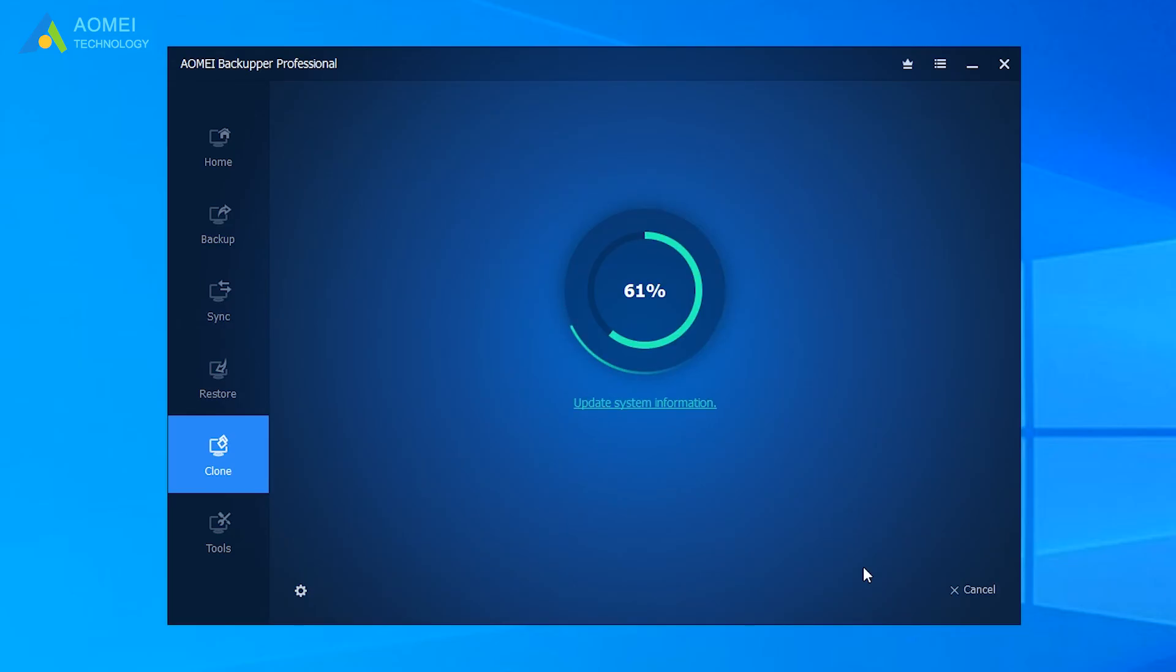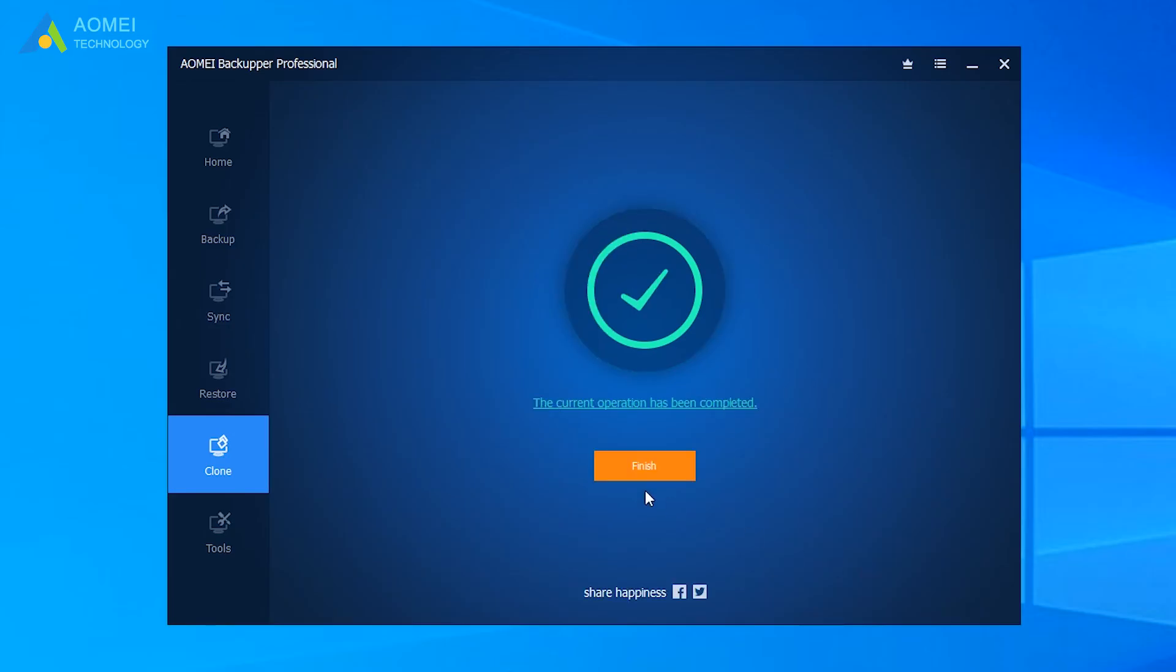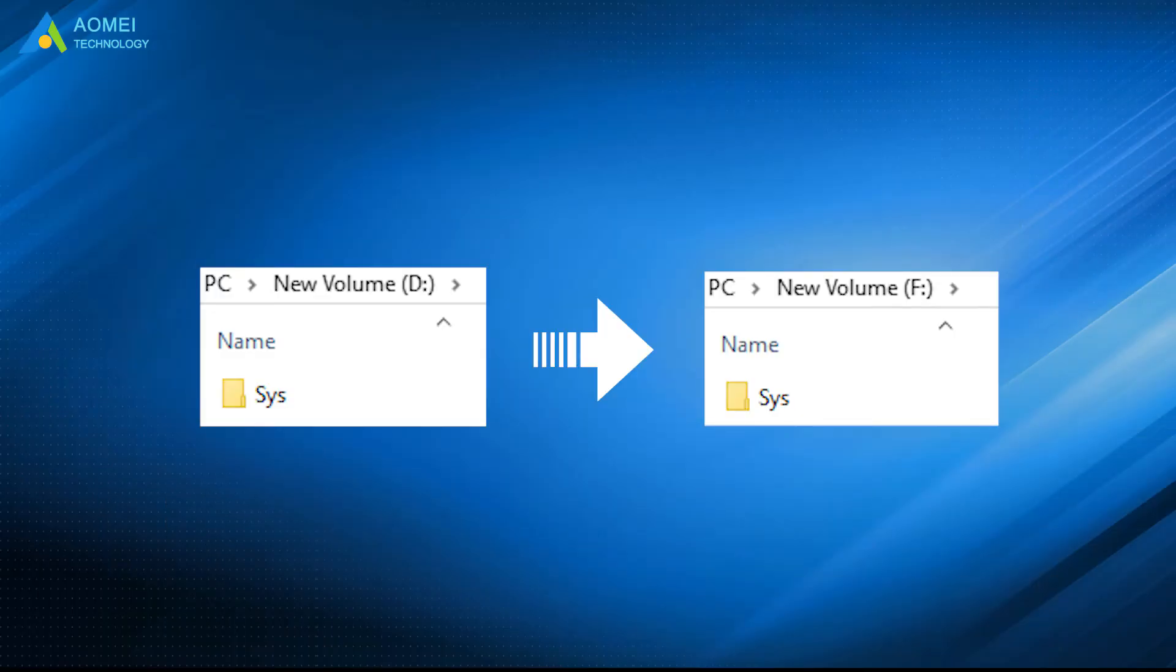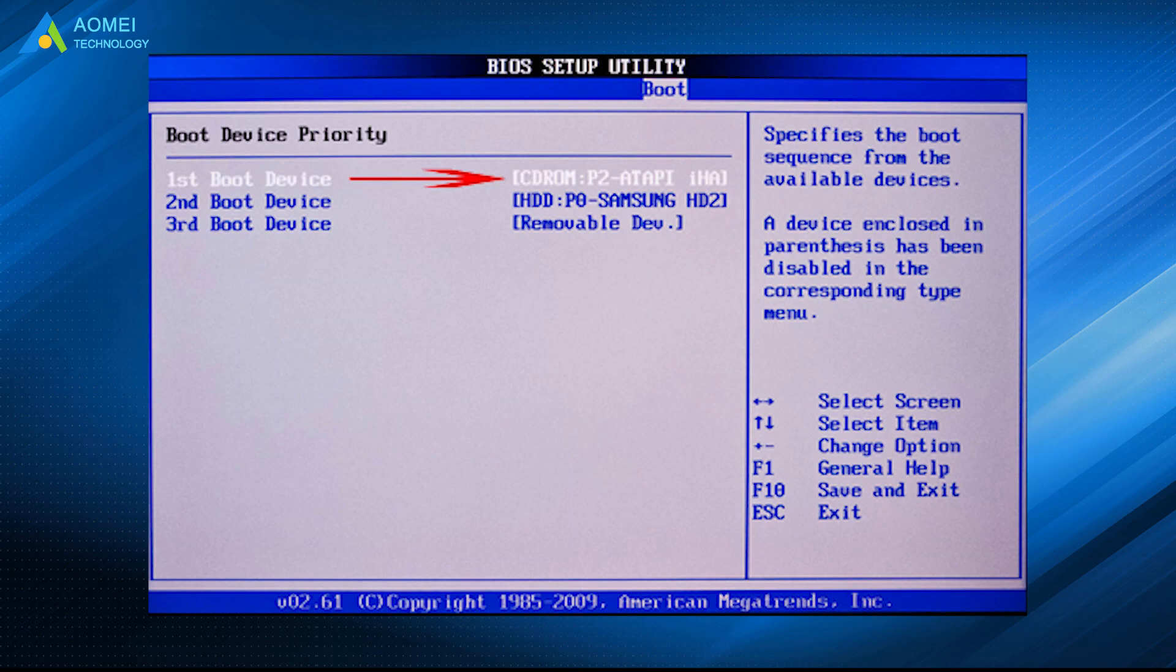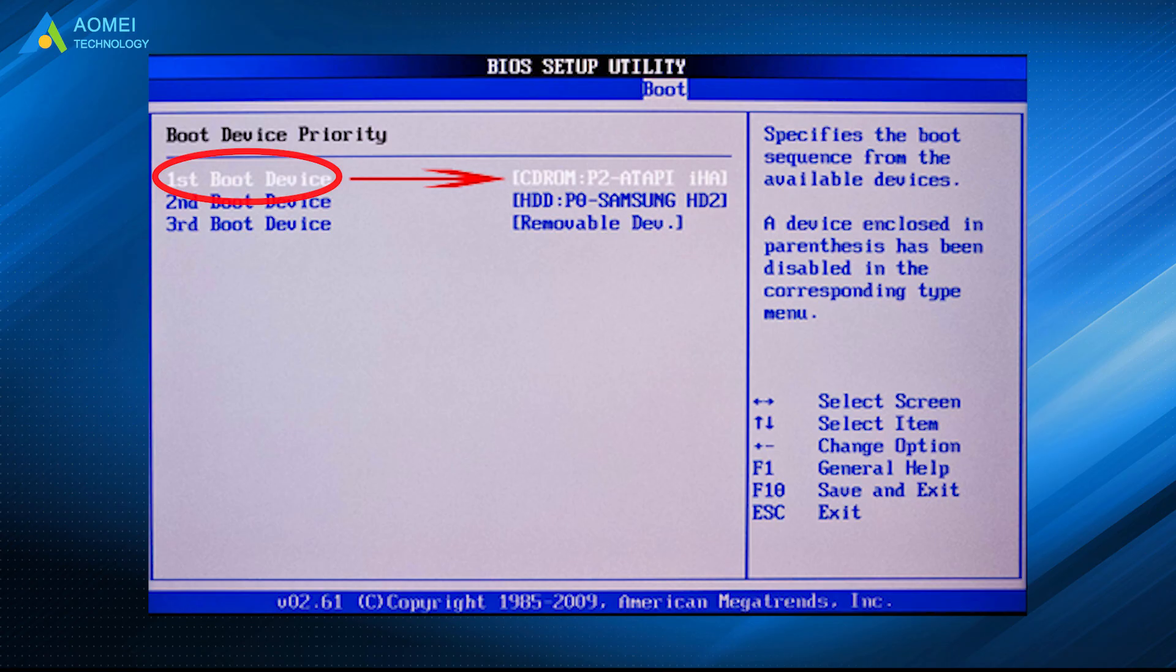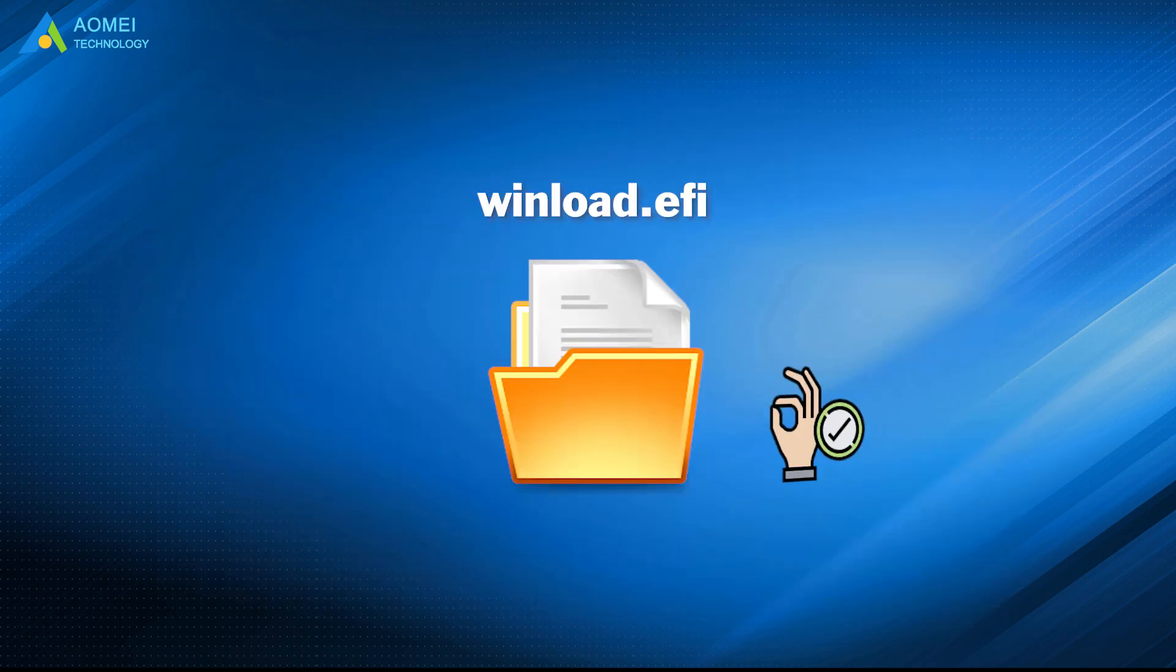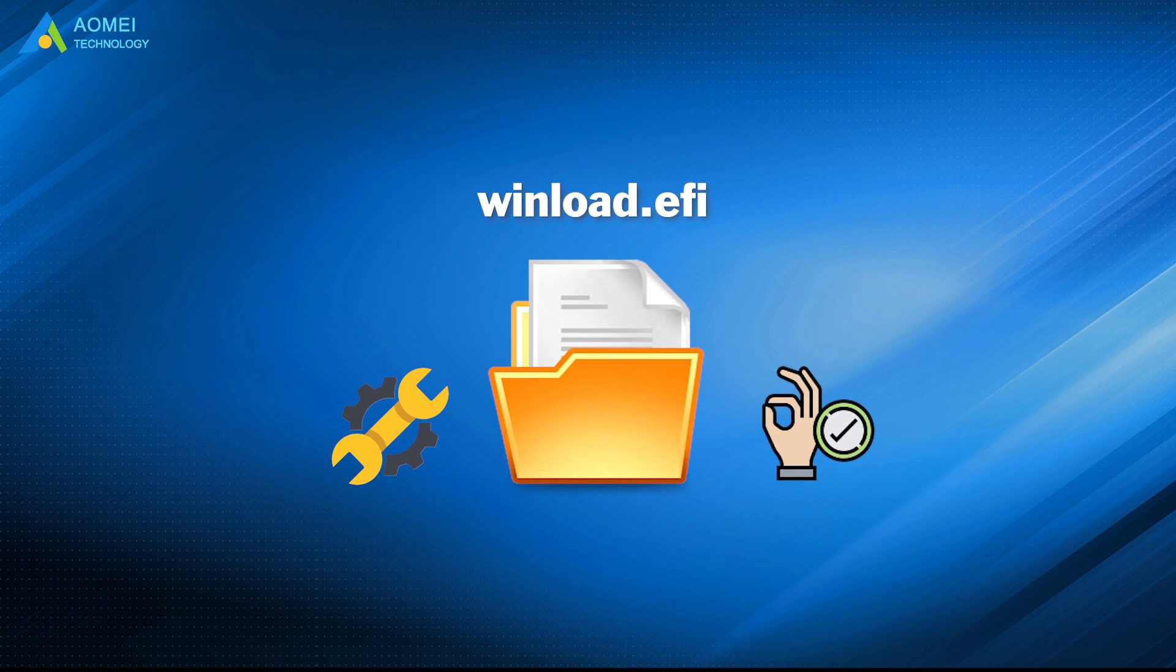After a short wait, it will be finished. After cloning, change the first boot device as the clone drive in BIOS and then boot your computer to the clone disk. It's useful to fix winload.efi missing according to the above solutions.